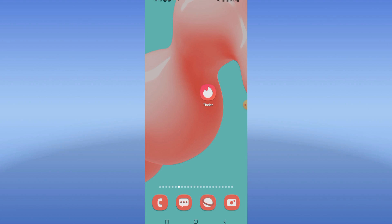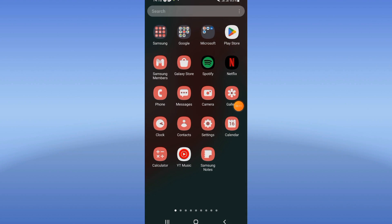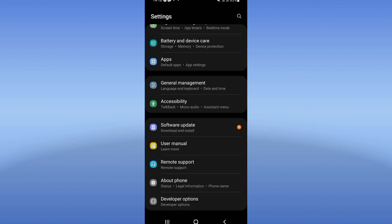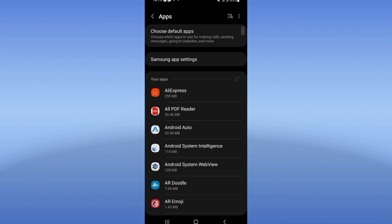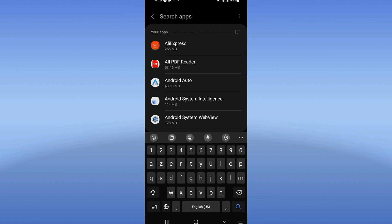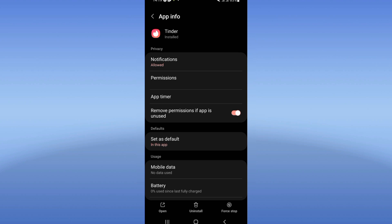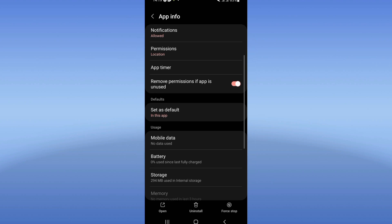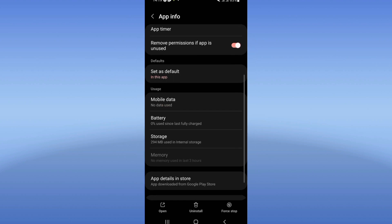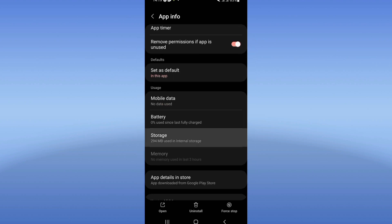First, open the settings of your device and click on the apps option. Here, search for Tinder, click on it, and you will find this list. Go to the storage option.